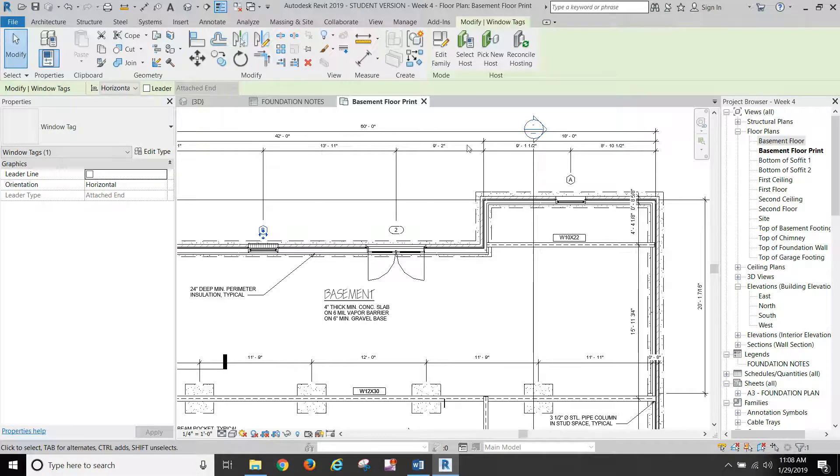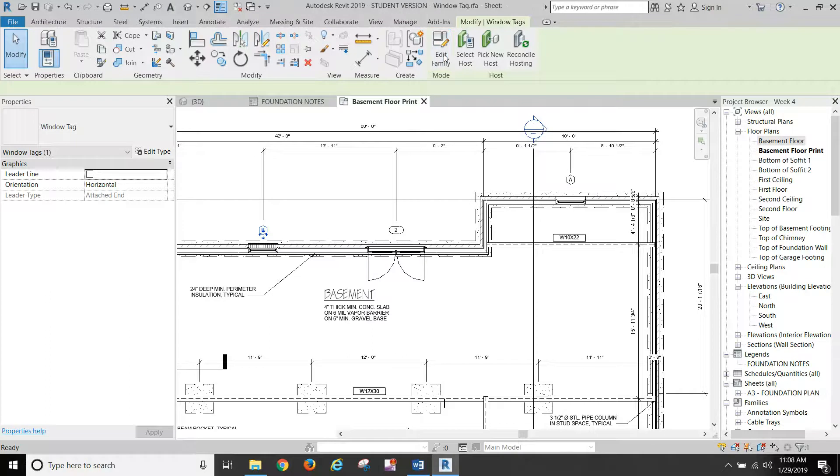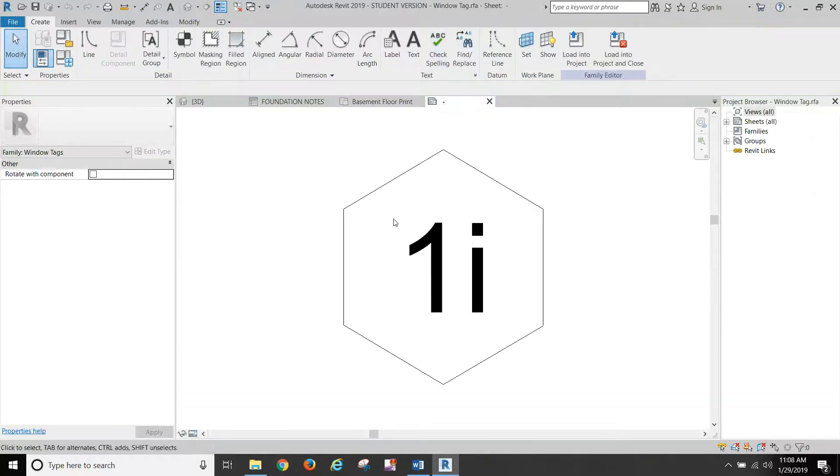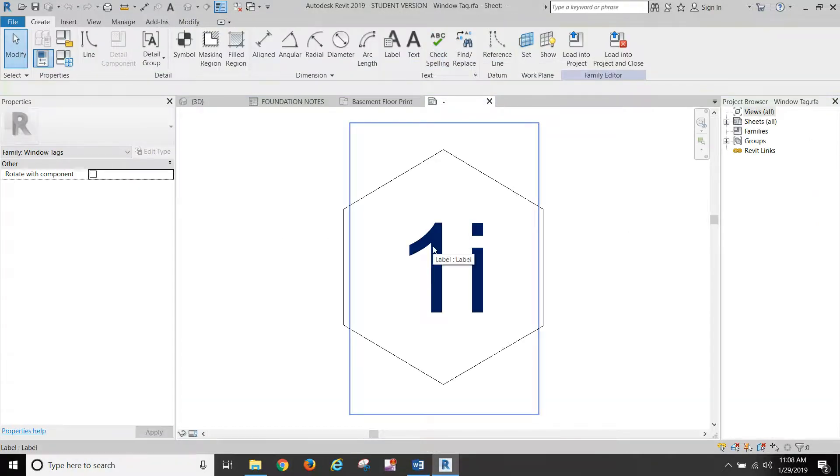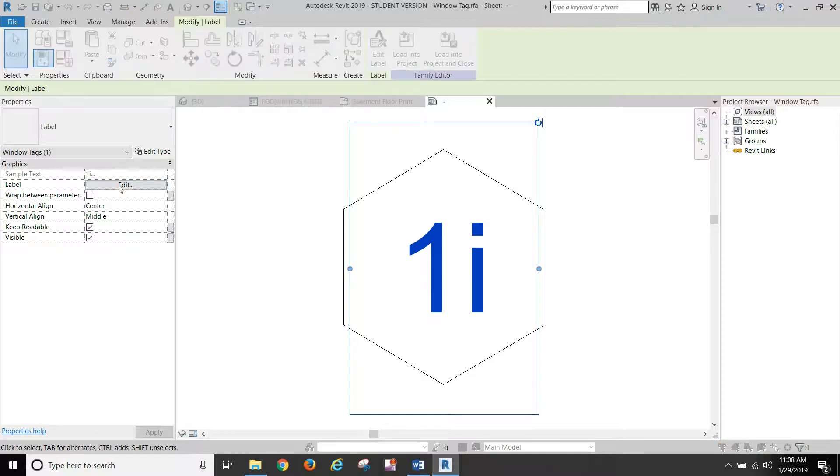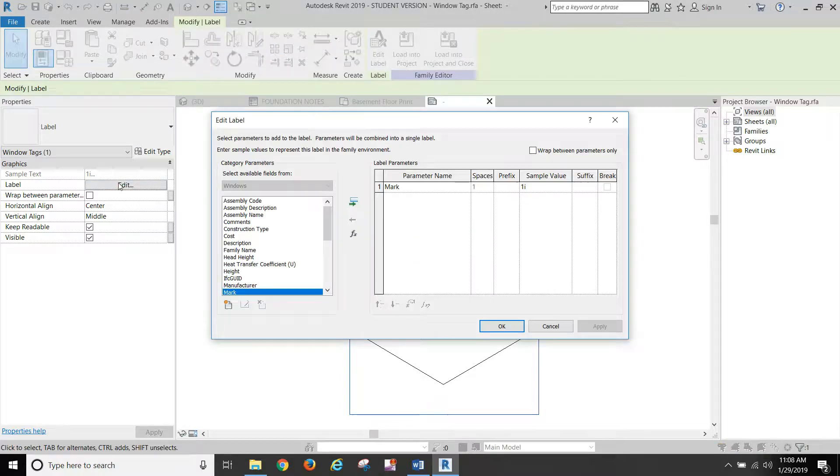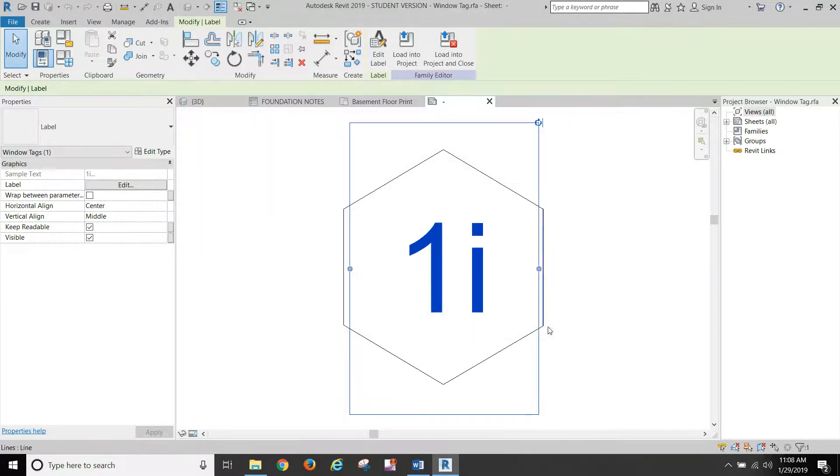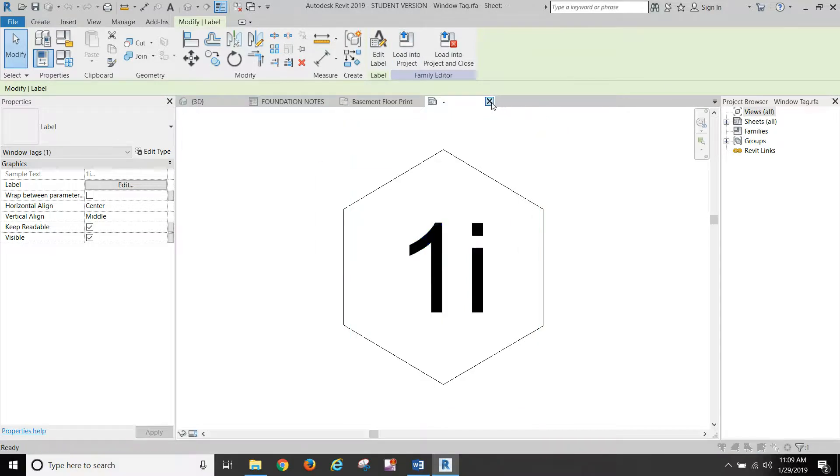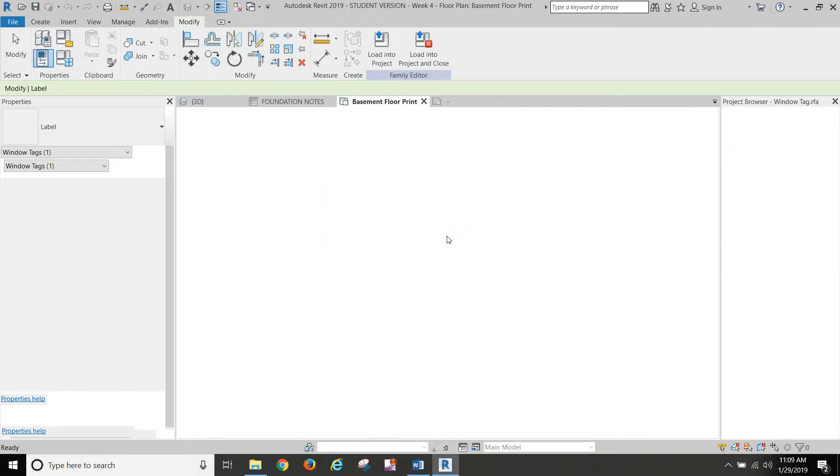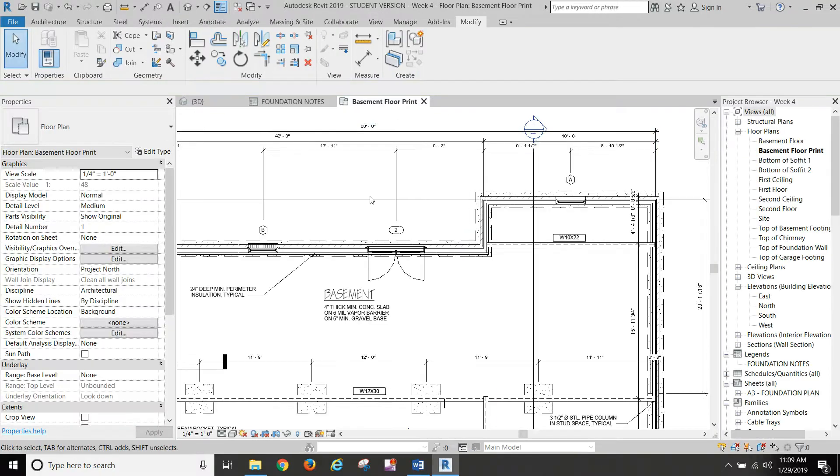So you'll have to place one. And then we'll go edit family and click inside it. And we want to edit the label to change it from type mark to change it to mark. And then you'll load that into your family and save it and stuff like that. I'm going to hit no because I'm not making any changes here.